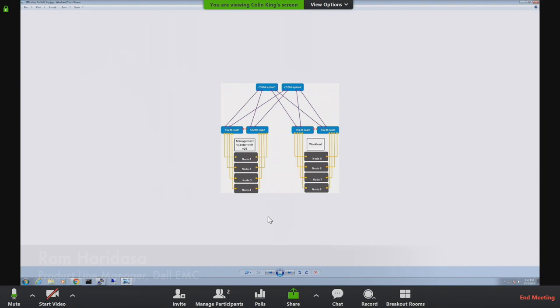This is the topology of the lab we have here — a very simple topology of two spines and four leaves. You have two racks essentially connected to these. There is a vCenter that will show the integration with vCenter and being able to create VLANs and so forth. But this is the physical topology.